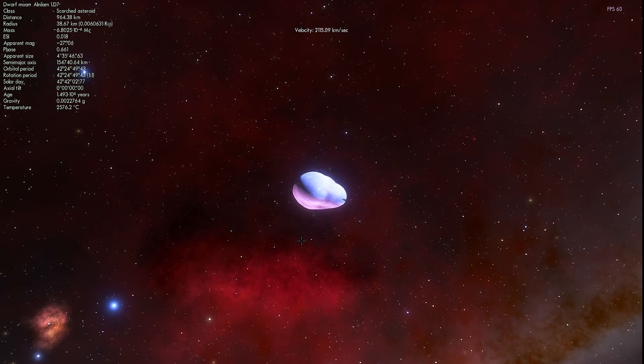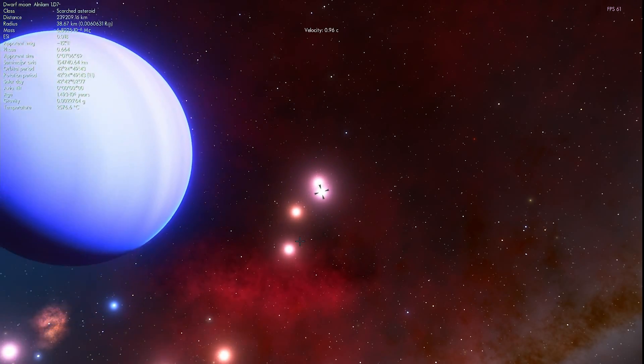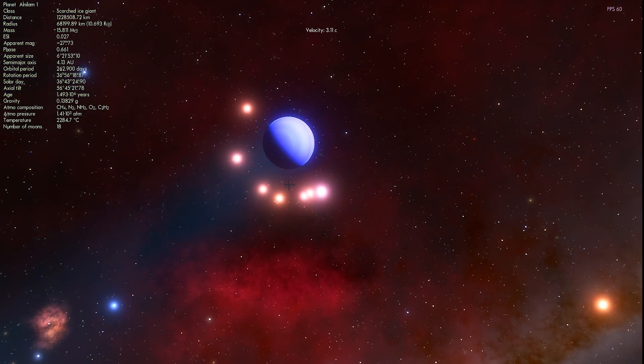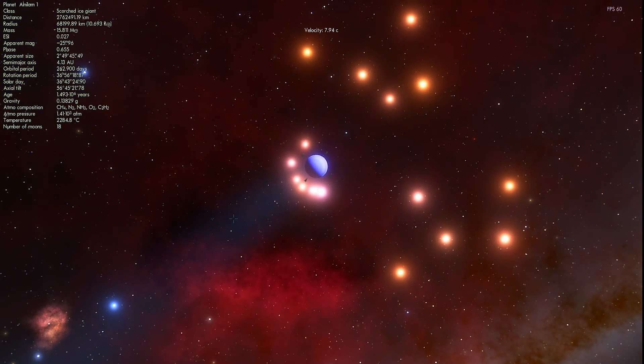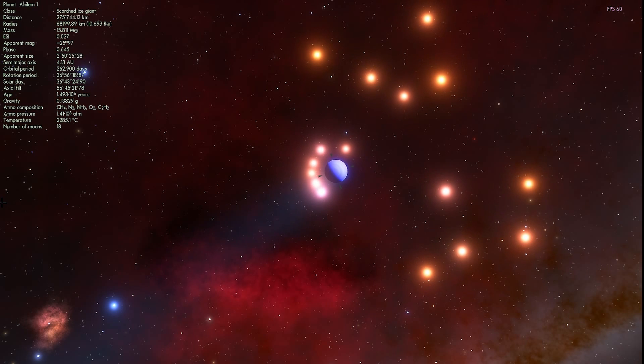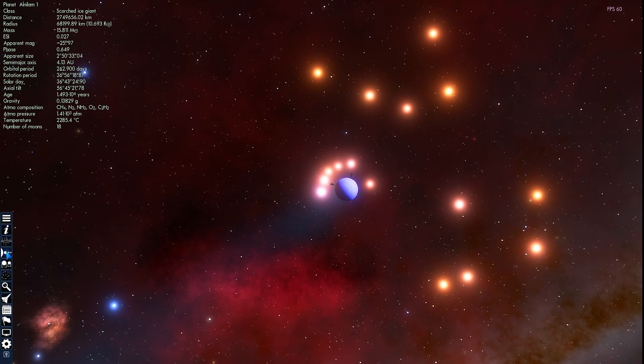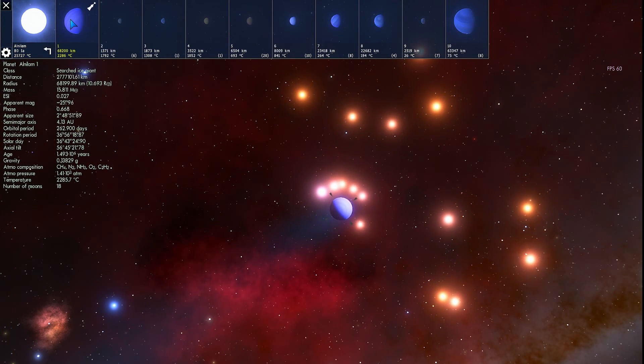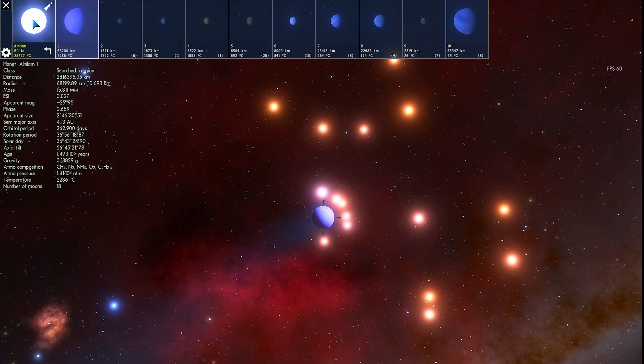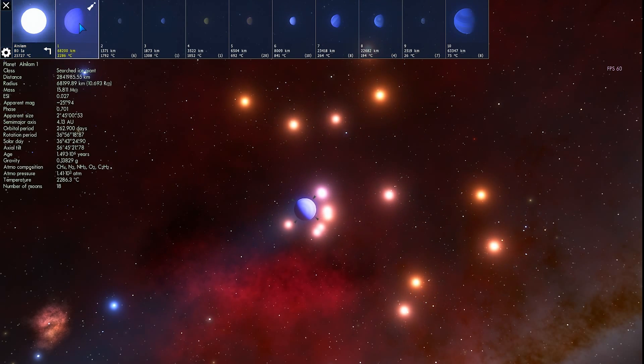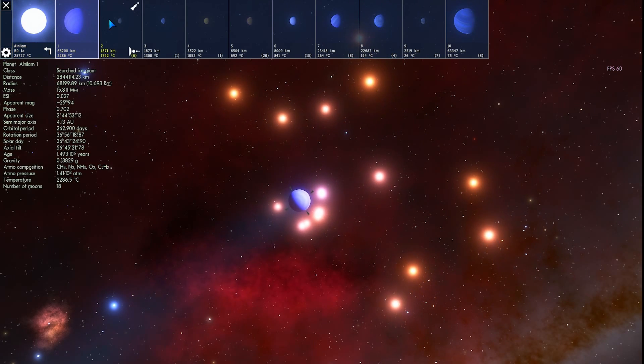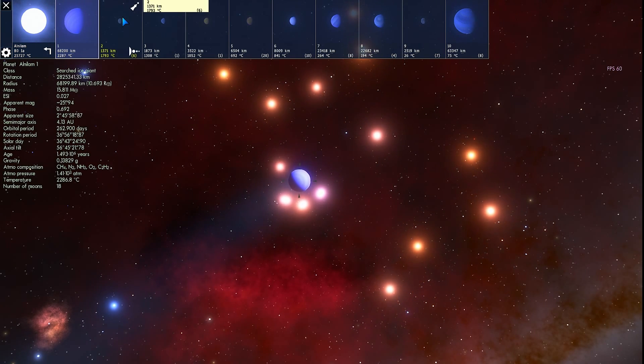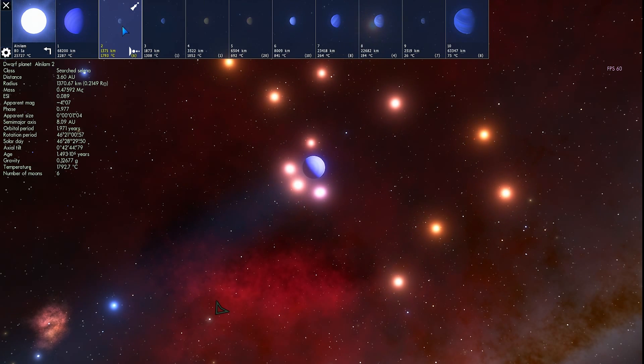So that's the first asteroid, asteroid moon that is, of Alnilam-1. Let's go to some of the other planets. Let's check them out by basically doing this. We're going to click this button and go through each of these individual planets. And discover what they have on them and if their moons have life.